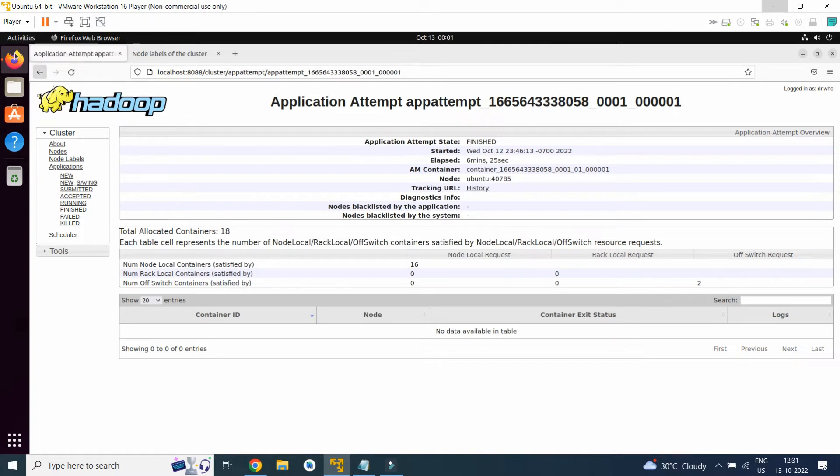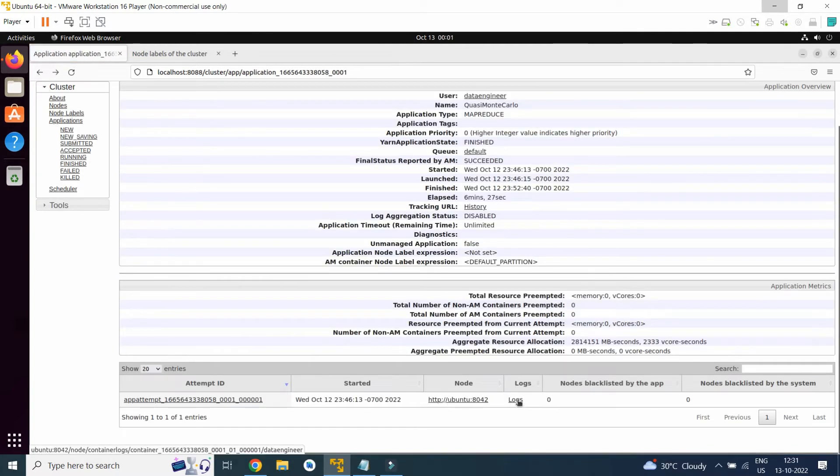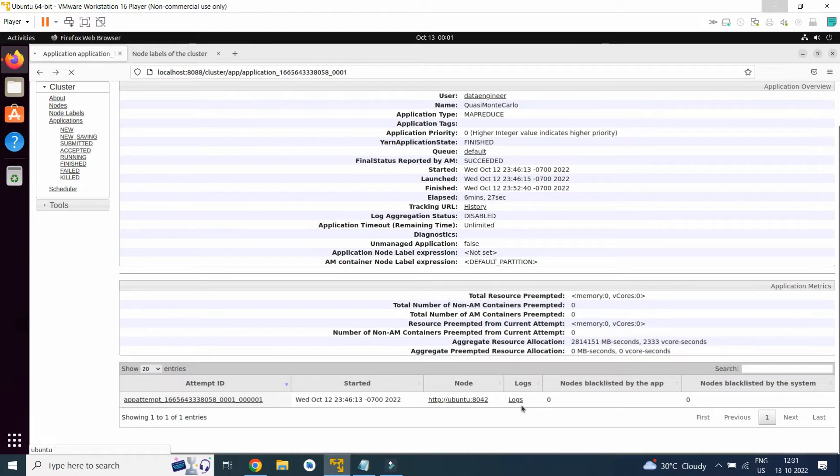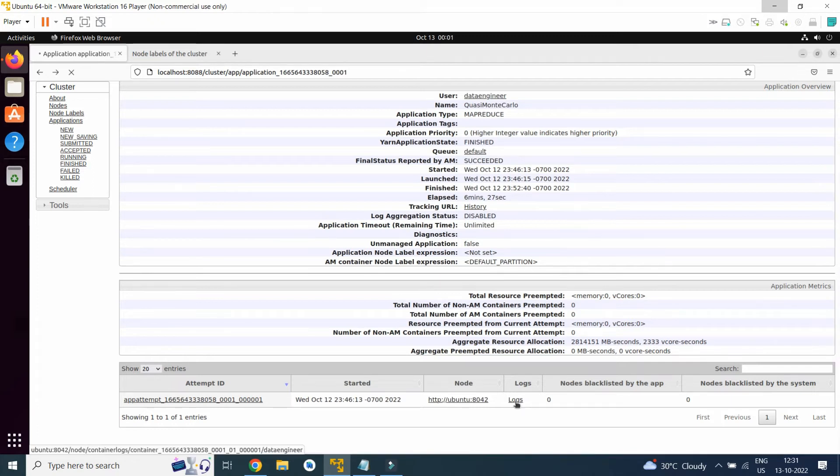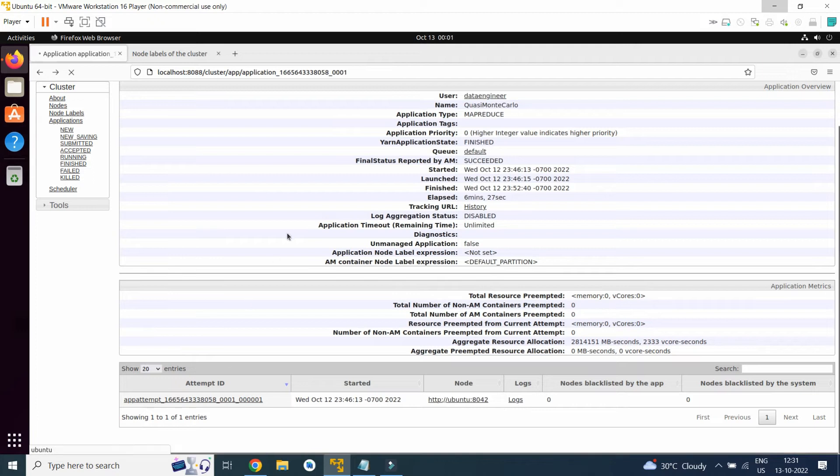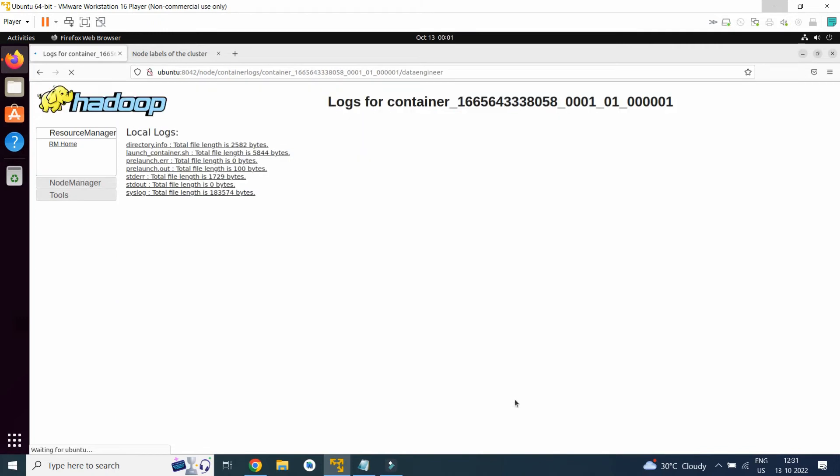If any error occurs, we can browse these logs and find the issue. Since I am recording my video, that's why it is opening very slowly.